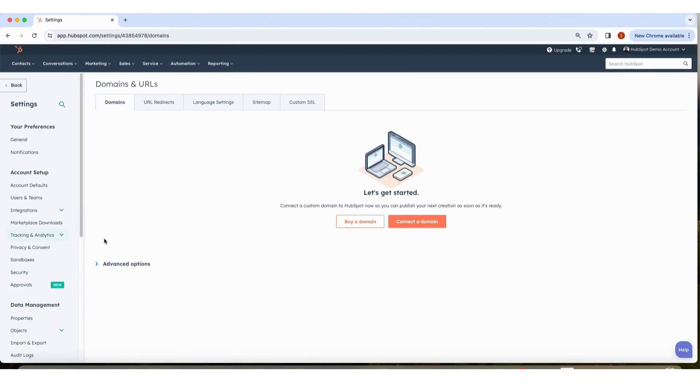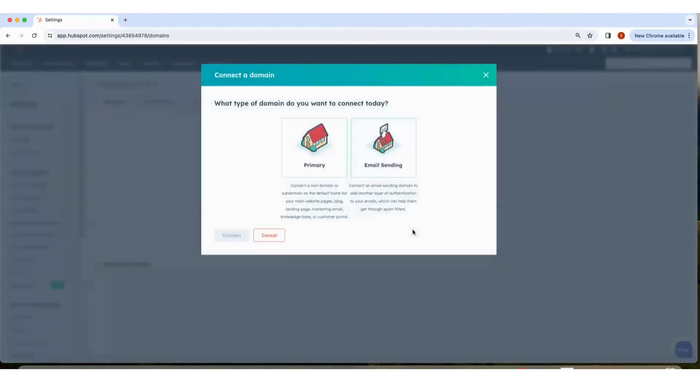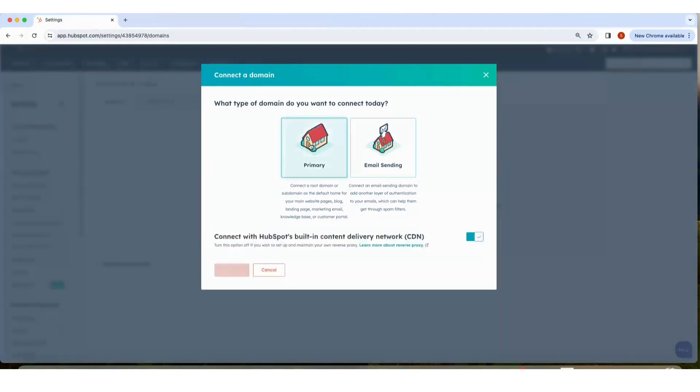Click Connect a Domain. Select the type of domain you want to connect. Today we'll be connecting a primary domain. Click Connect.